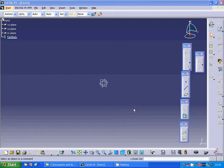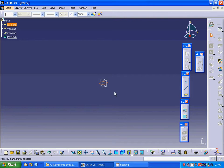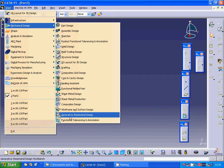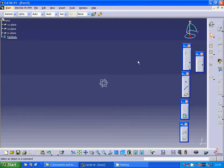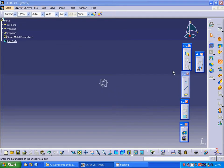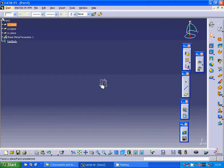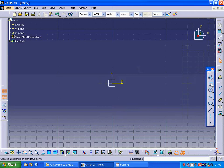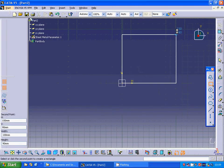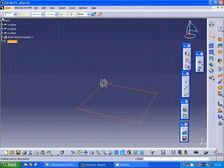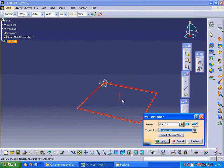Hello everyone. In this tutorial I am going to use more flanges. I am going under Start > Mechanical Design > Generative Sheet Metal Design. Name it what you want. I will select the sheet metal parameters, using both thickness and radius as 2 millimeters. Then I am going to select that face and use a square exit sketch, select the wall, and accept the direction.